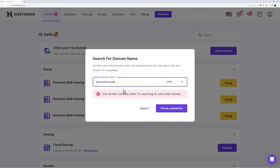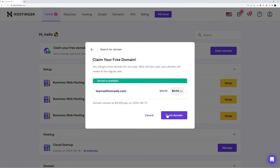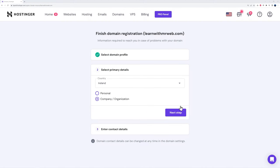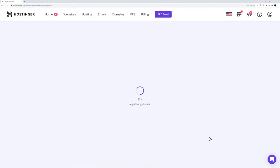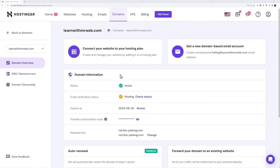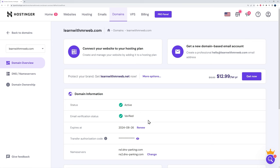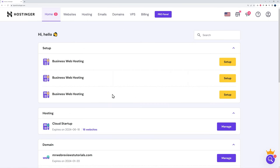Check the availability of your domain name. If it's already taken, try a different variation. In our case we'll register 'learnwithmrwebb.com' — that one is available, so we'll claim it. By law you need to enter your details since you have to declare who is registering the domain. Fill in your details, click next step, then finish registration. Go to your mailbox and click the verification link in the email, then refresh — the domain is now active and verified.